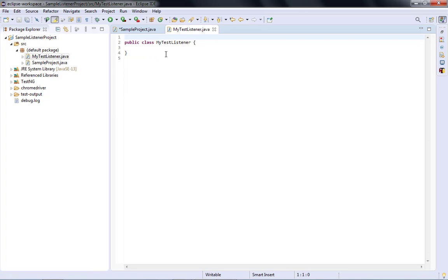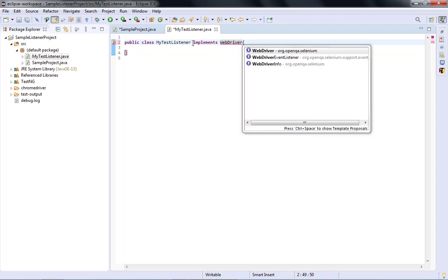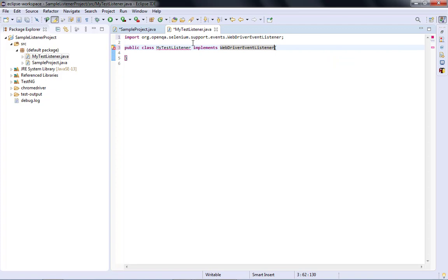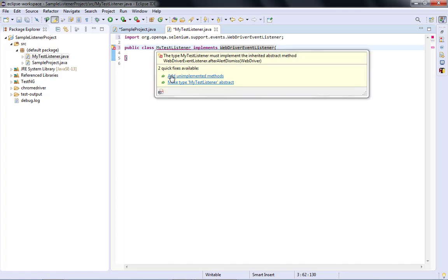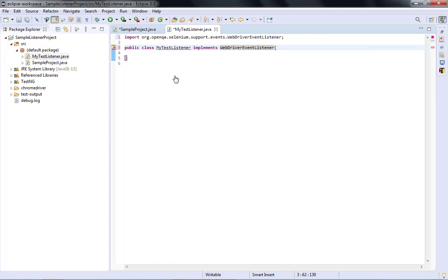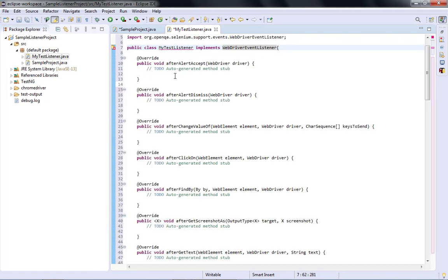This class needs to implement WebDriverEventListener. After implementing it, you'll see an error warning with two quick fixes available. I'll click 'Add unimplemented methods'. This populates all the abstract functions of WebDriverEventListener into your class.